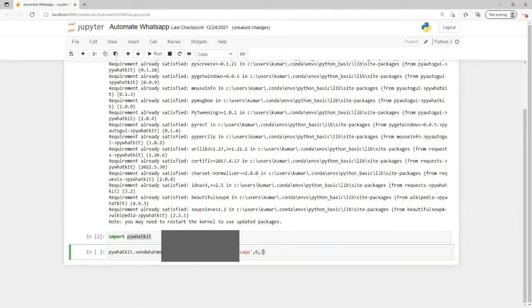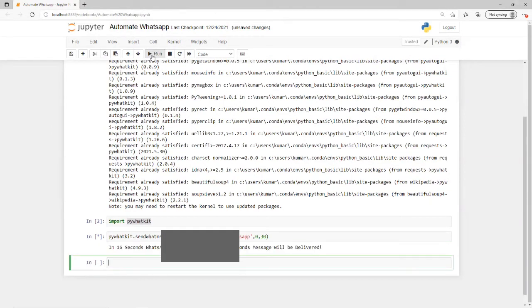If I run this, it's showing in 16 seconds WhatsApp will open, and after 15 seconds the message will be input. For this, we need to have WhatsApp Web logged in our browser.